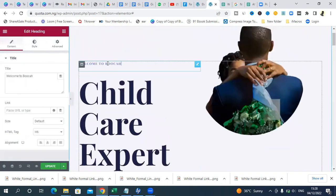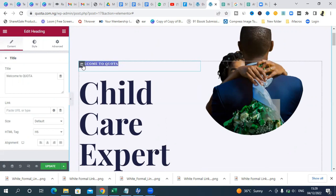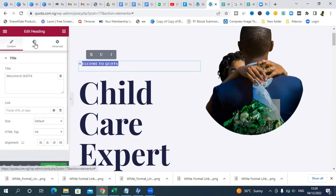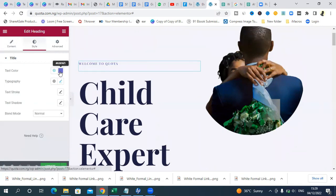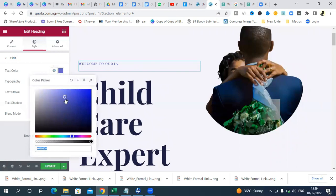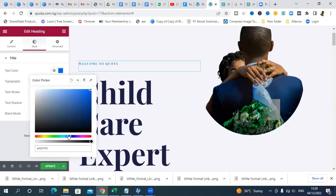Now come down to the text section and edit it — for example, 'Welcome to Quota.' Go to Style and change the color if you want. You can increase the size and change the color, then revert to blue if you prefer. That's how you update the heading text and its styling.